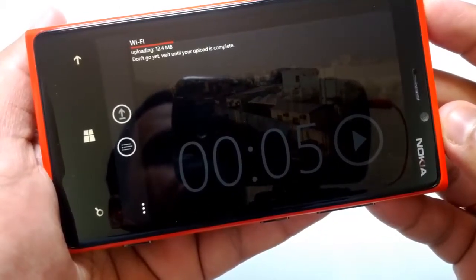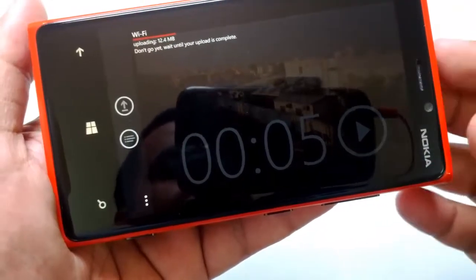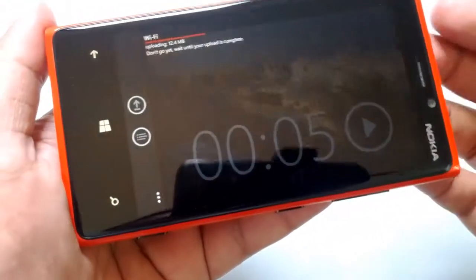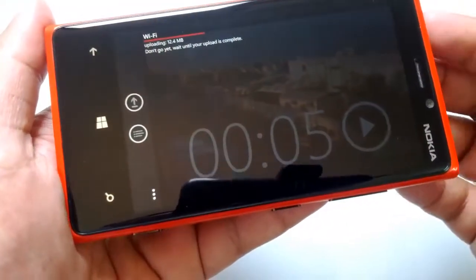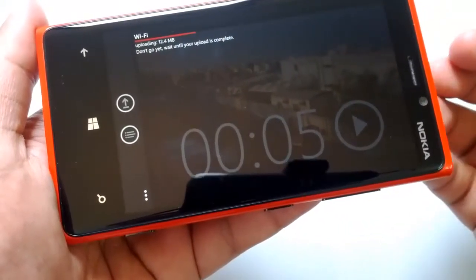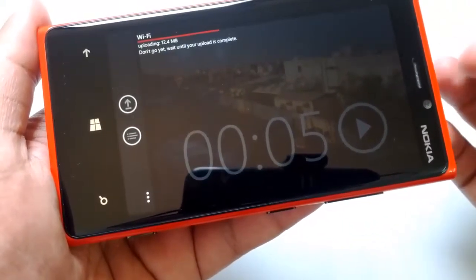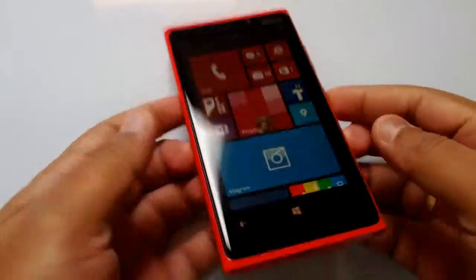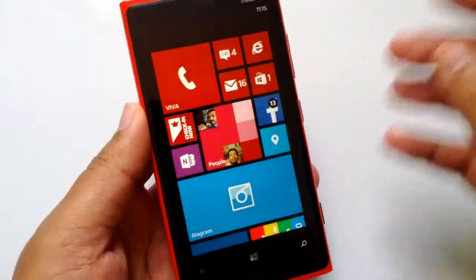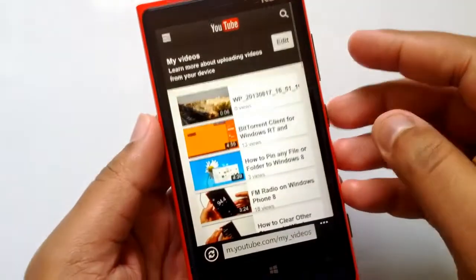Wait until your complete video uploads. You need to keep this app open to finish the upload. As you can see, it's uploading, and now the upload is complete. Let me check my YouTube account to see if the video is there.